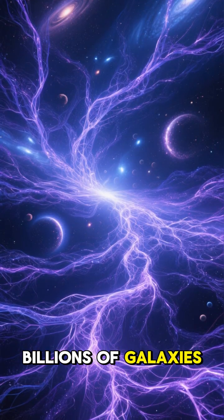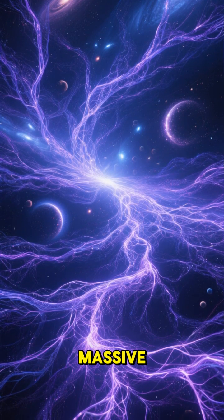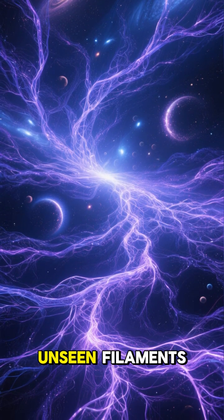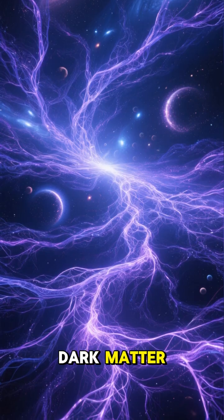Billions of galaxies aren't scattered randomly. They're connected by massive, unseen filaments of gas and dark matter.